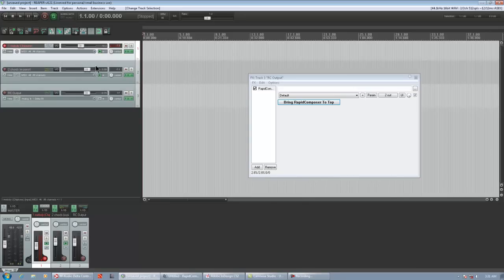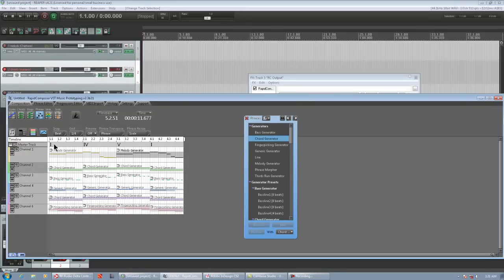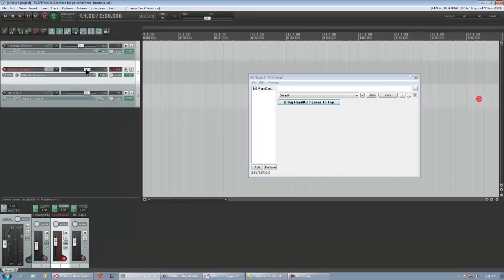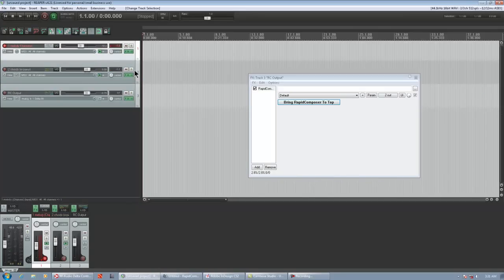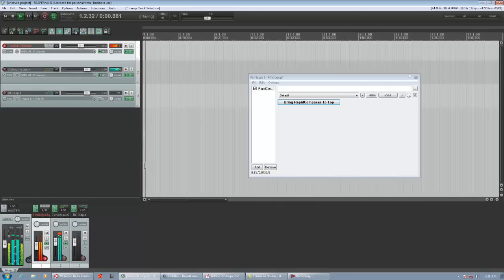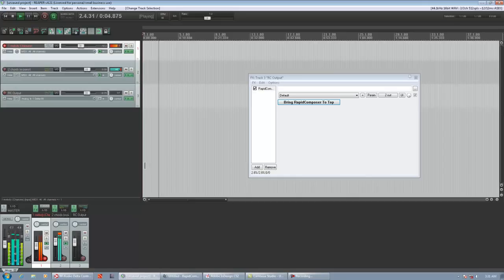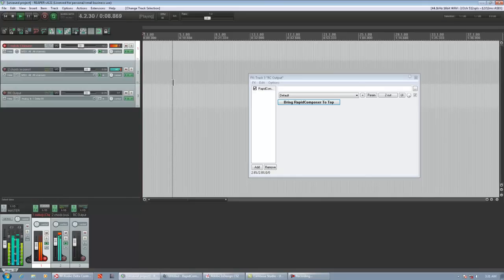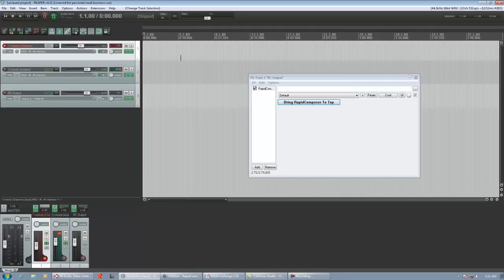So, once you get all that done, you just make a rapid composer chord progression. You throw your generators on, do what you want. And then you play it just to hear what it sounds like. Obviously, even though there's six tracks in rapid composer, you're only going to hear two. The first two. It's simple. I'm not trying to win a Grammy with this. Just for demonstration purposes. So, that's pretty much how you set it.